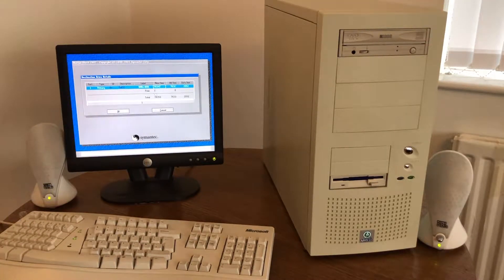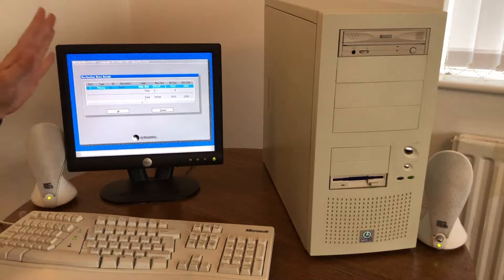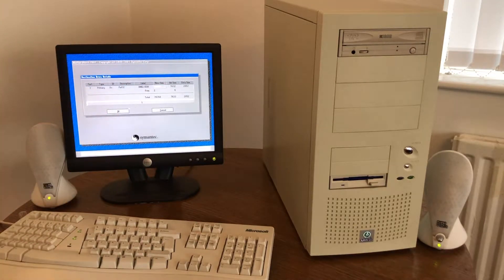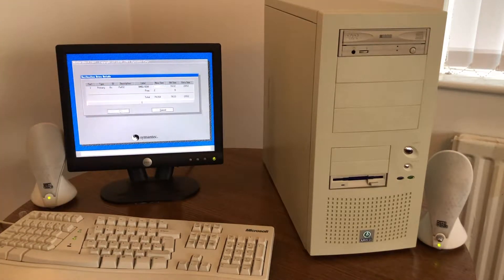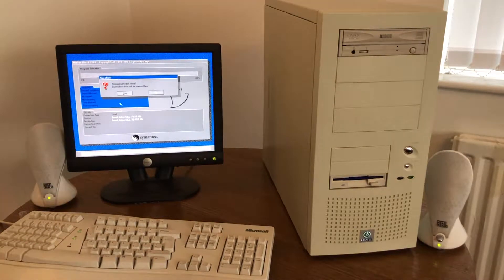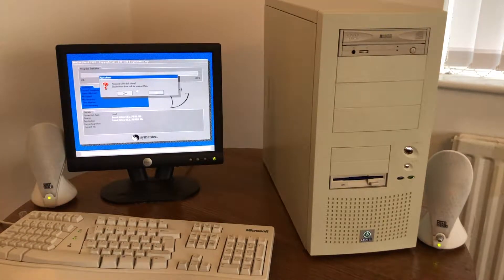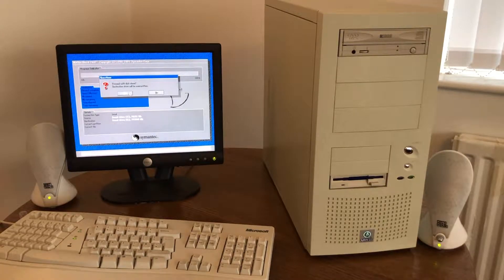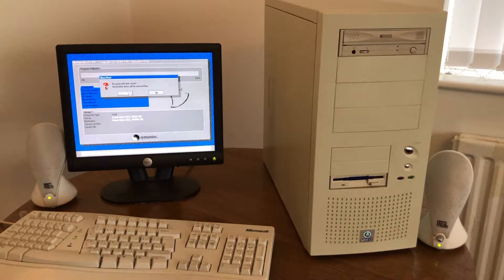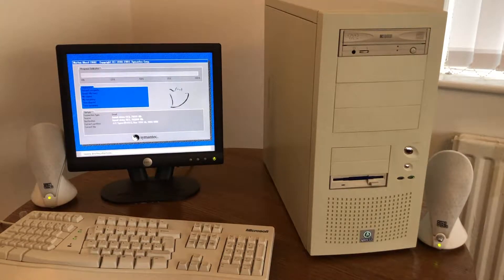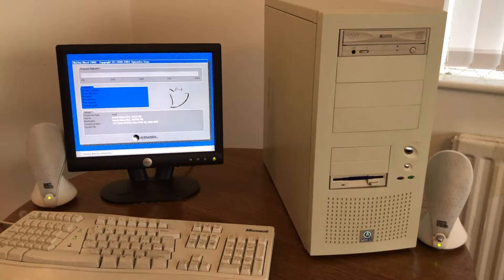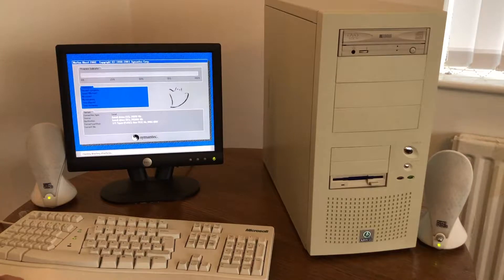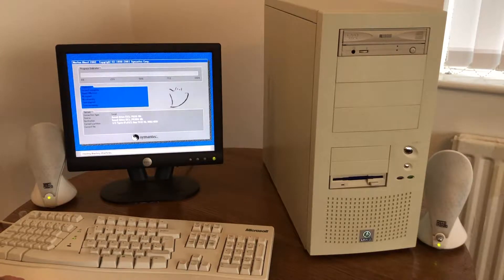What kind of file format. We're going to leave all this as default. Proceed with disk clone. Destination drive will be overwritten. Yes. So this is going to take a few minutes.